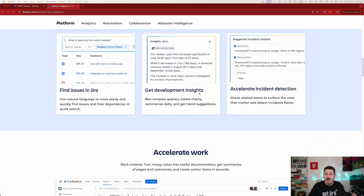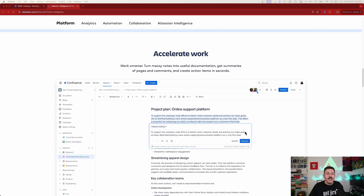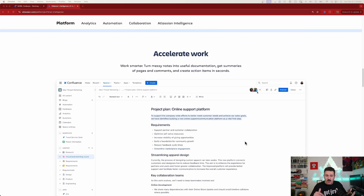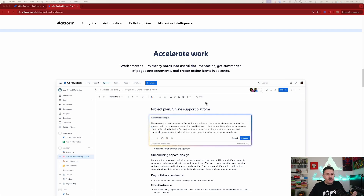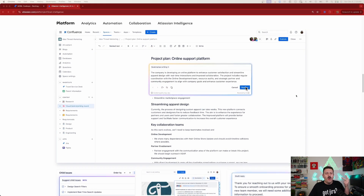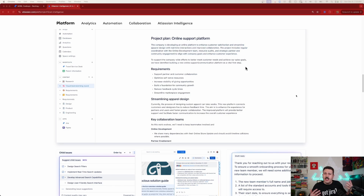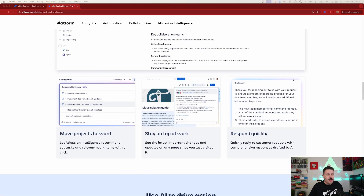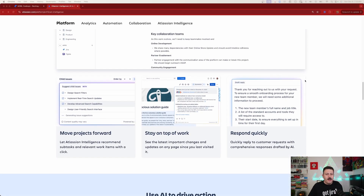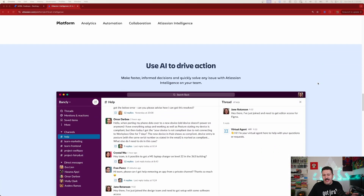It can help you find issues, give you development insights, and help with incident detection. It also accelerates your work by helping you create tickets and decompose work. It can summarize information, help you write, assist with brainstorming and idea generation, and fix tone, spelling, and grammar. It's pretty powerful from that perspective.